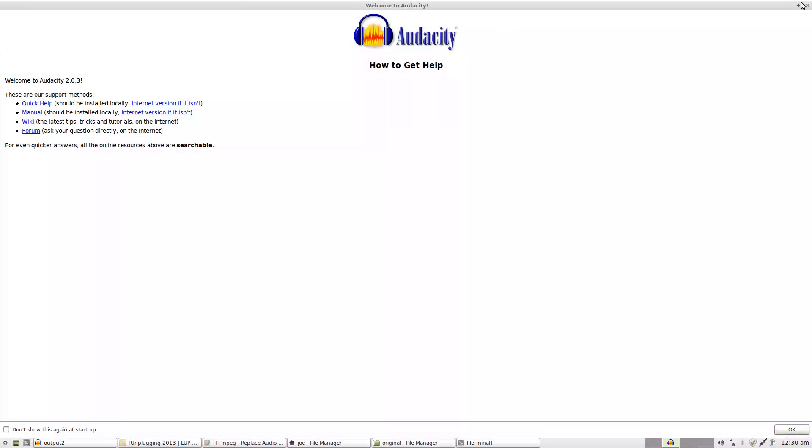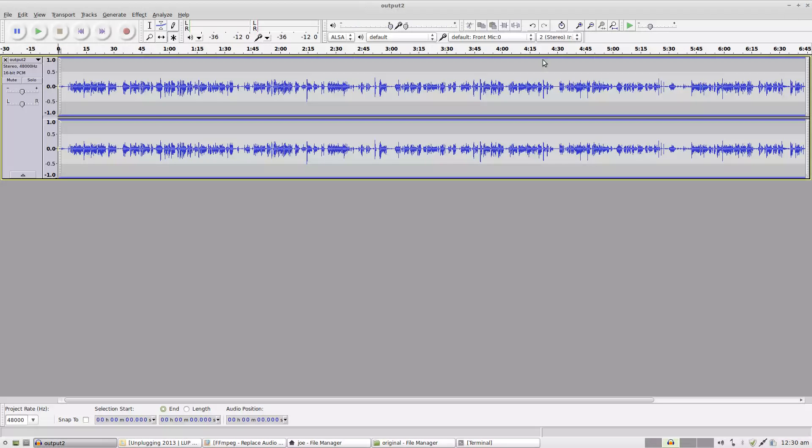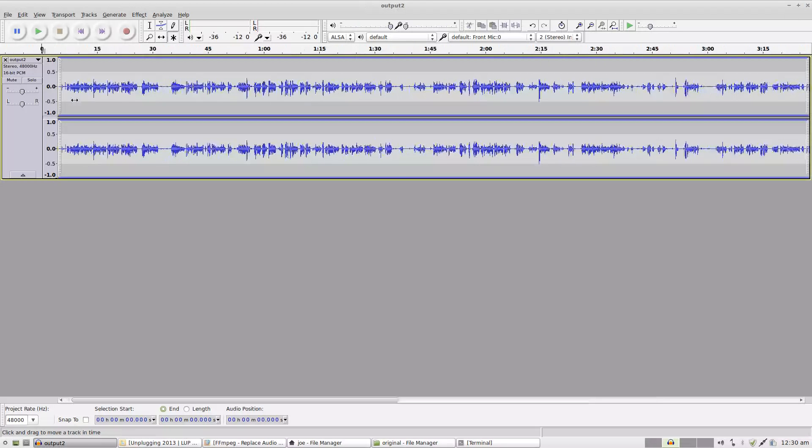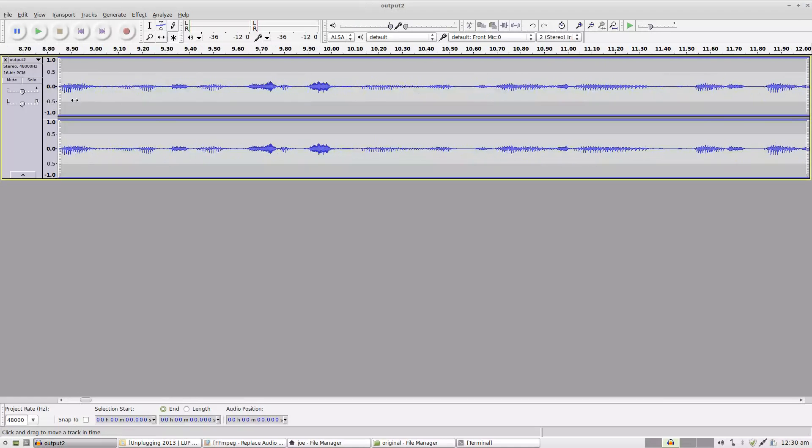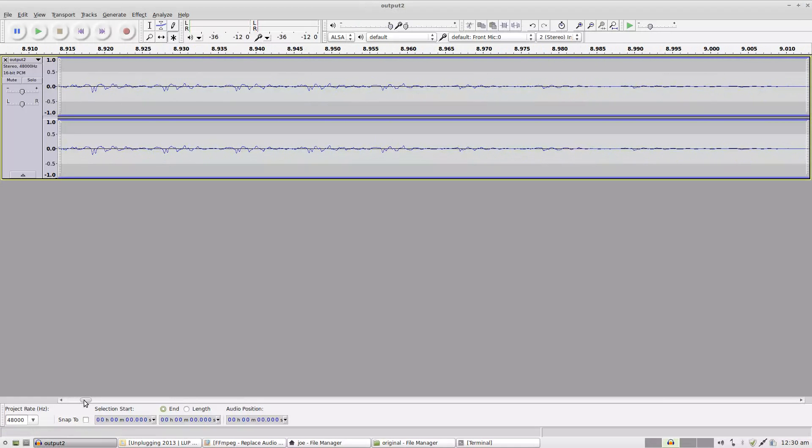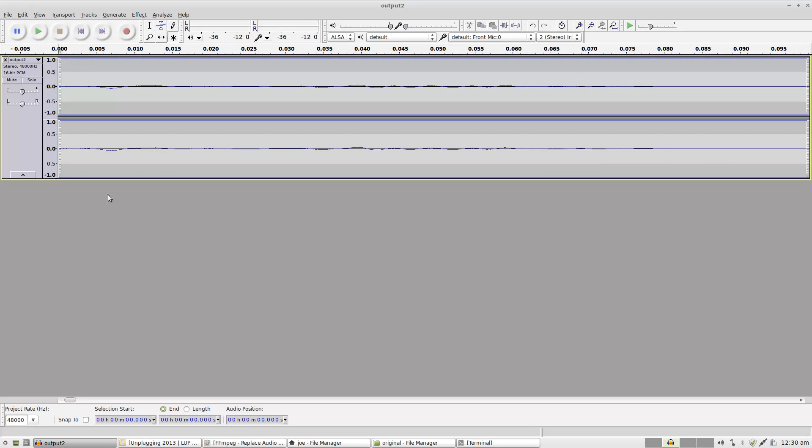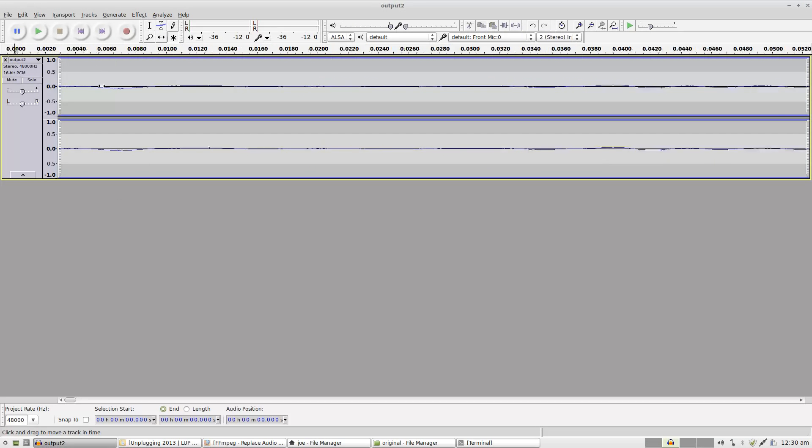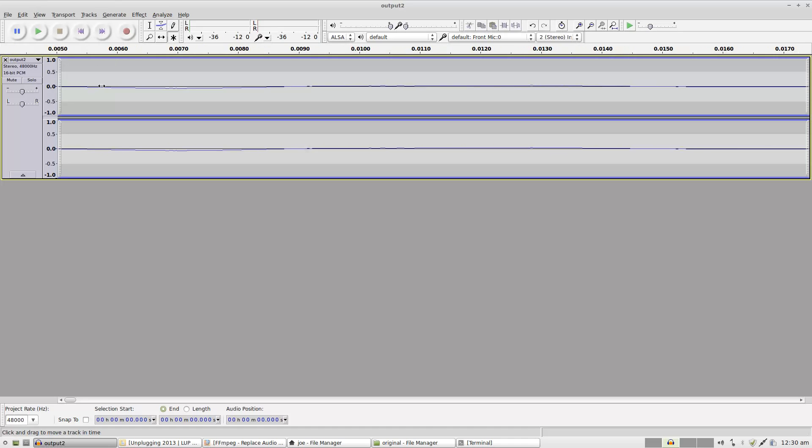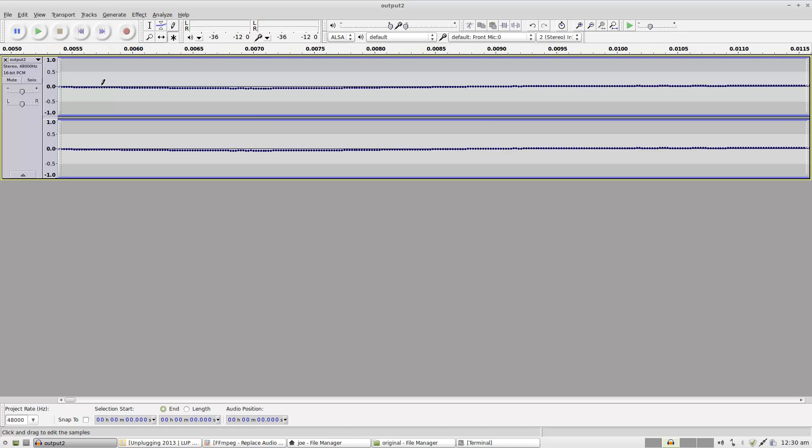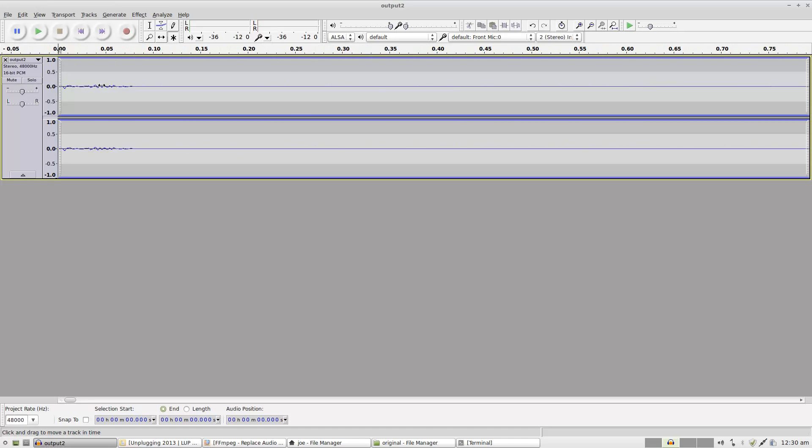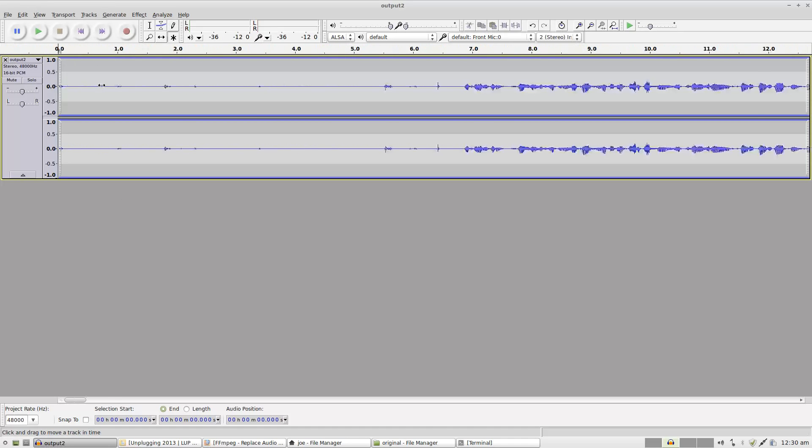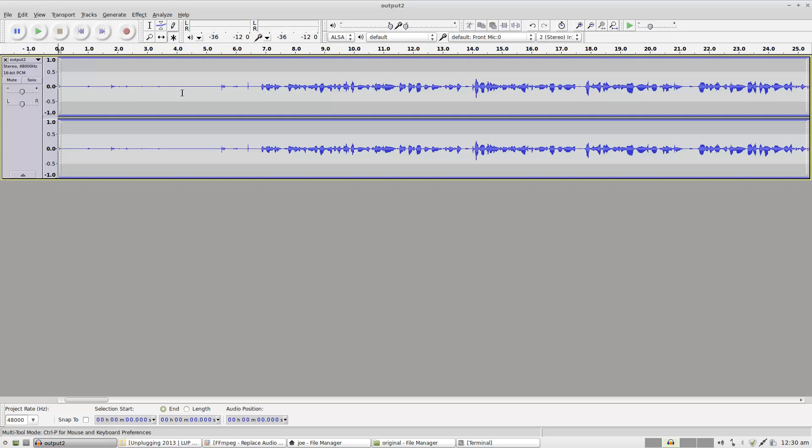Now if I go over here and zoom in really close, you can kind of see the waveform with the noise. It's really small, but you can totally see it. And it's very easy to remove it.